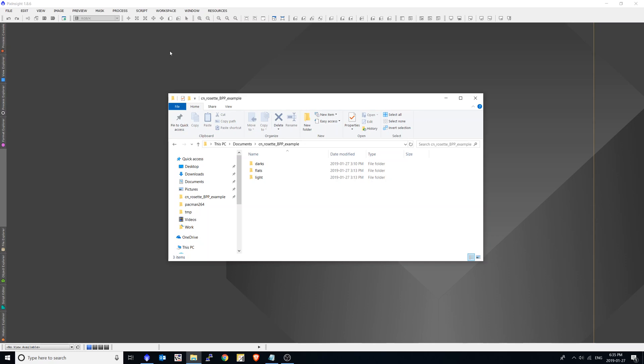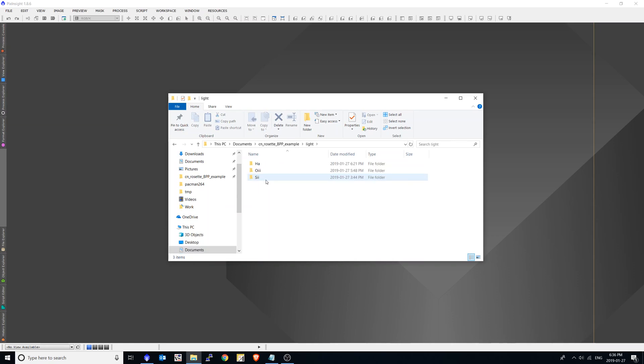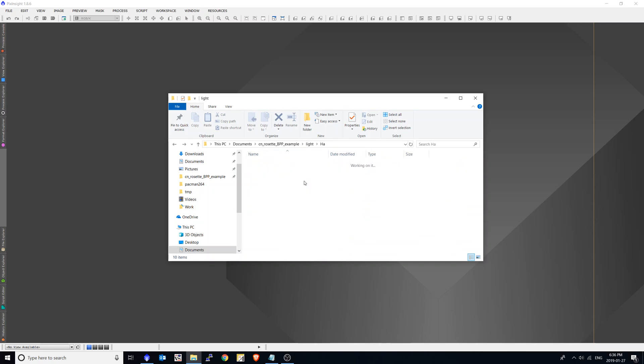So I've set up an example here. I've got an image here of the rosette and I've broken all the data that I need for this example. So just as an overview, I've got my lights here. They're separated by filter. So here are my hydrogen alpha. Let's just do that for this first test.